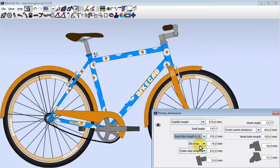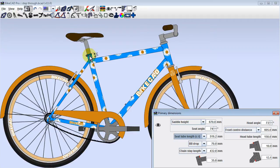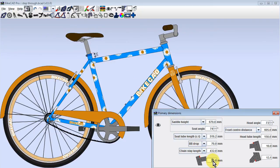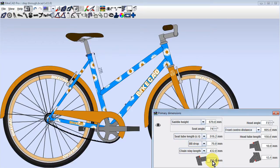we should define the seat tube by center-to-top, in other words the distance from the center of the bottom bracket to the top of the seat tube. If we keep this value fixed by choosing the seat tube center-to-top option, when we increase the extension of the seat tube, the seat tube will remain the same length, but the top tube will shift down along the seat tube.